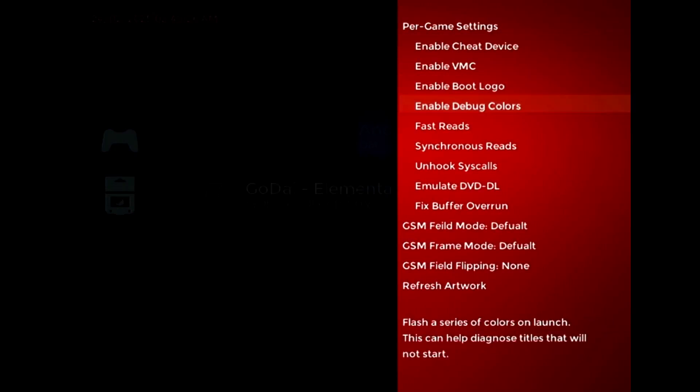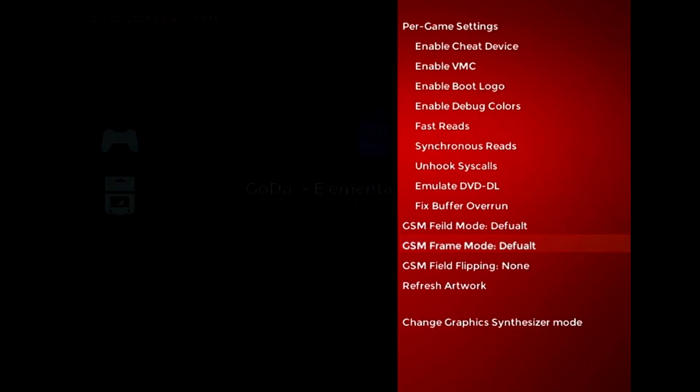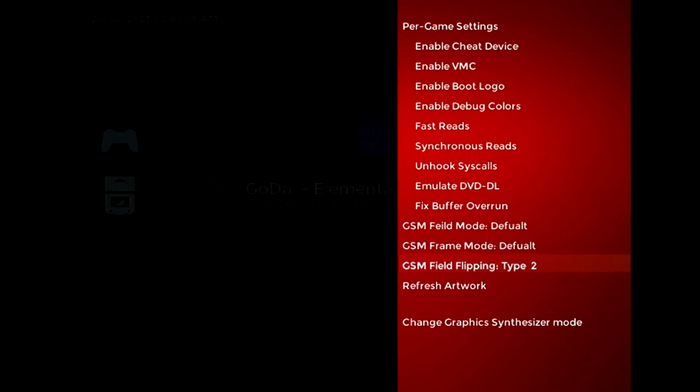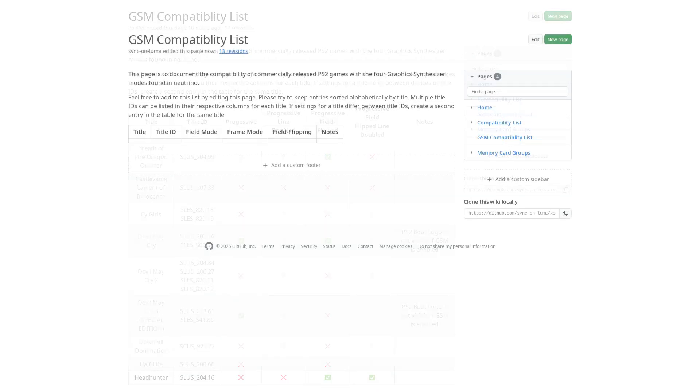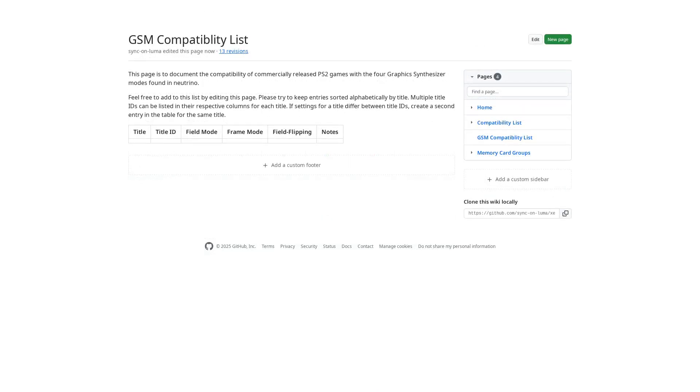In the context menu, there are now three different GSM options. The first one toggles progressive scan on or off, the second one forces a 240 line vertical resolution, and you can choose between either native 240p or line doubled 480p. The third and final option lets you cycle between three different field flipping modes, which can improve GSM compatibility with certain titles. These changes have rendered the GSM compatibility page on the wiki completely obsolete, so I've wiped all the existing entries and updated it to reflect the new settings. Apologies to anyone who contributed to that page previously.